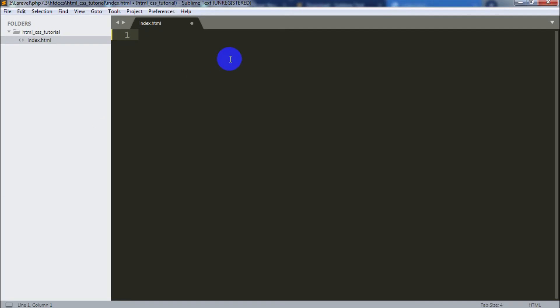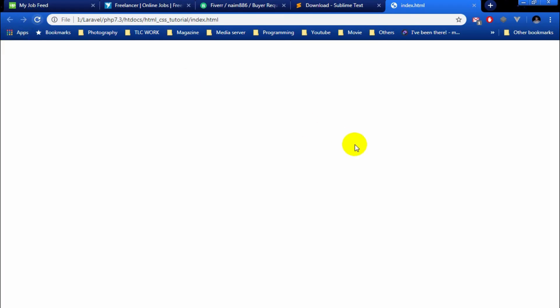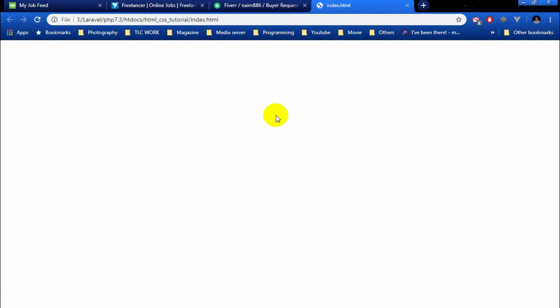The index.html is created. I will save the file and have the environment ready to start coding.